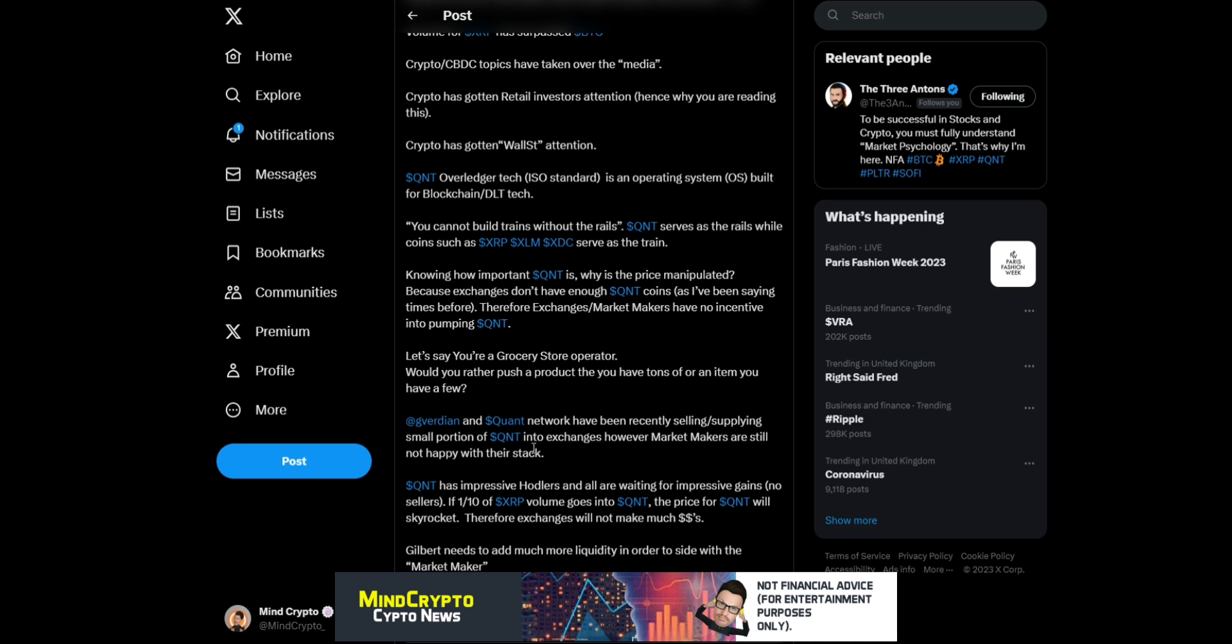'Knowing how important Quant is, why is the price manipulated? Because exchanges don't have enough Quant. Therefore, exchanges and market makers have no incentive into pumping Quant. Would you rather push a product that you have tons of or an item you have very few?'